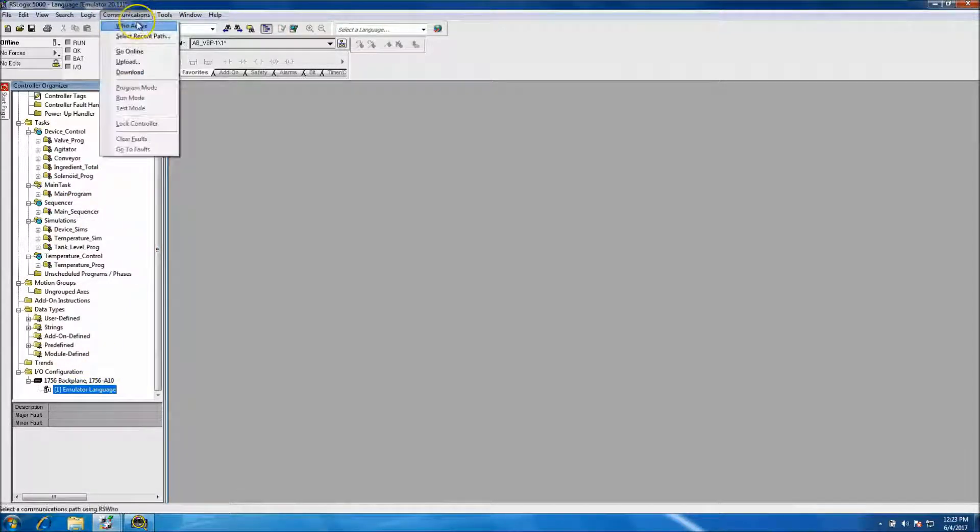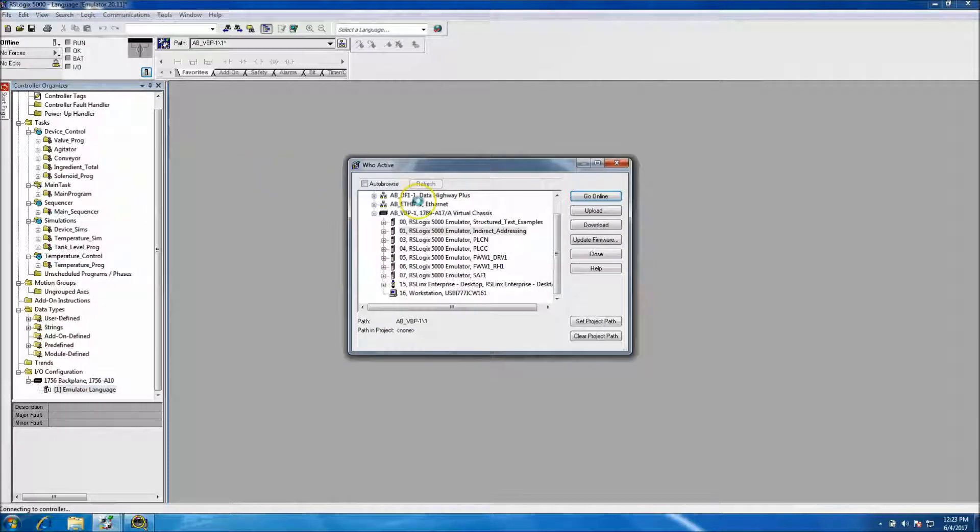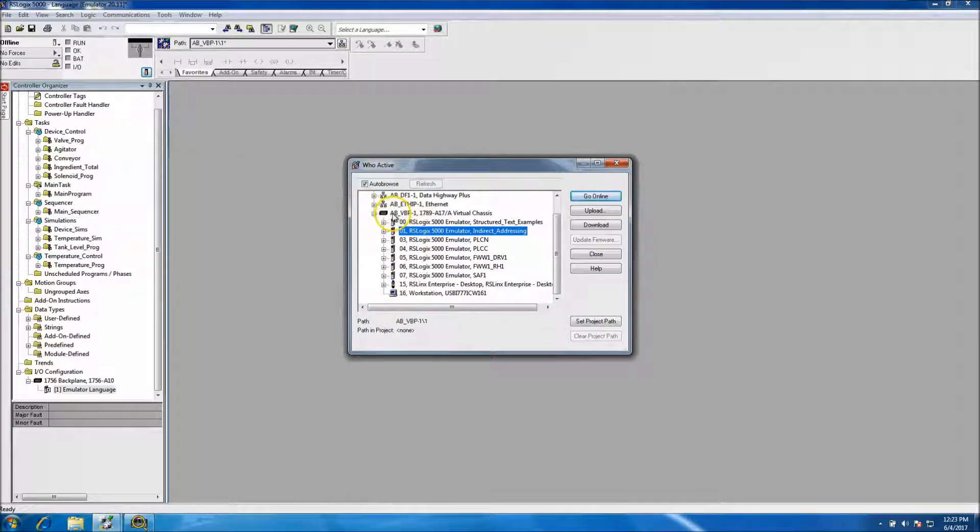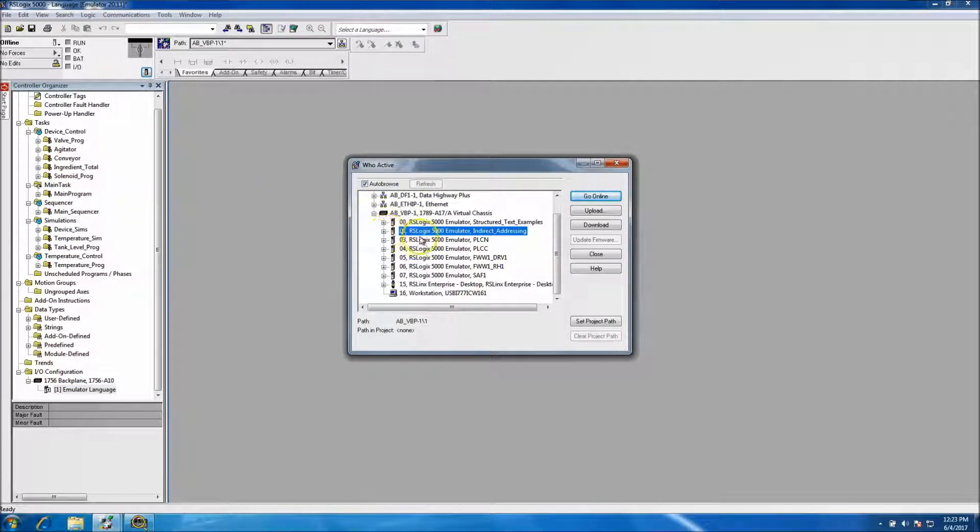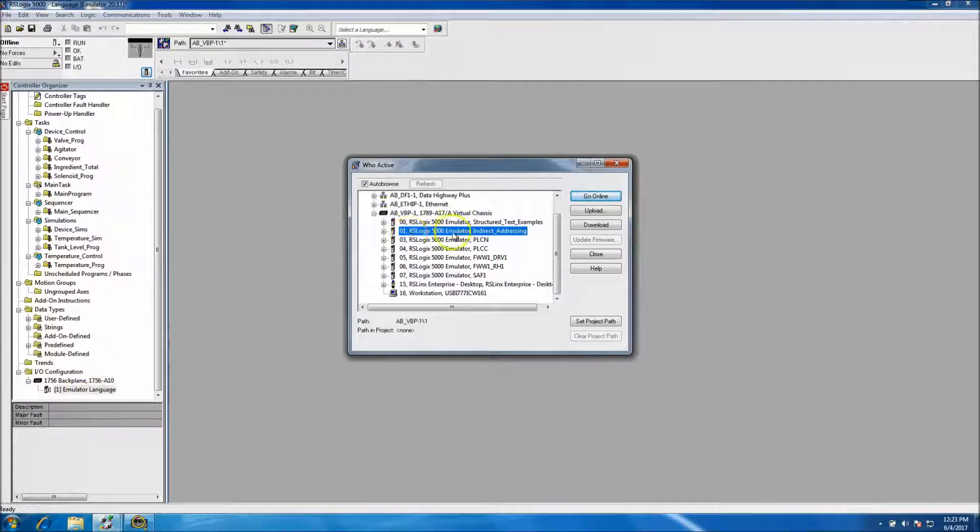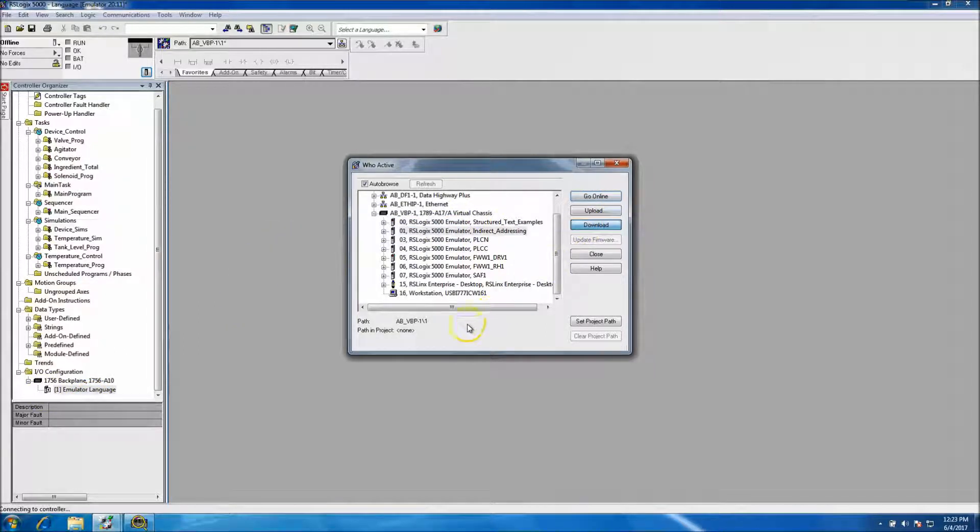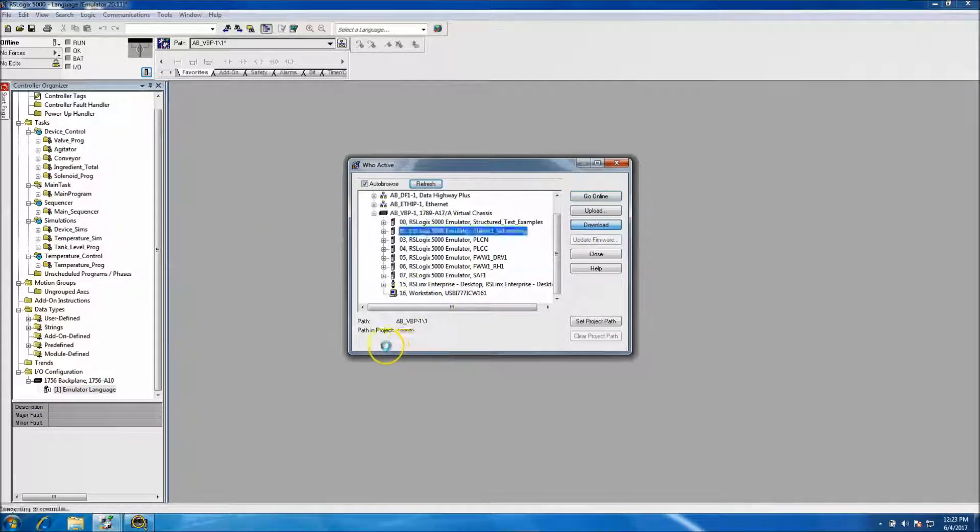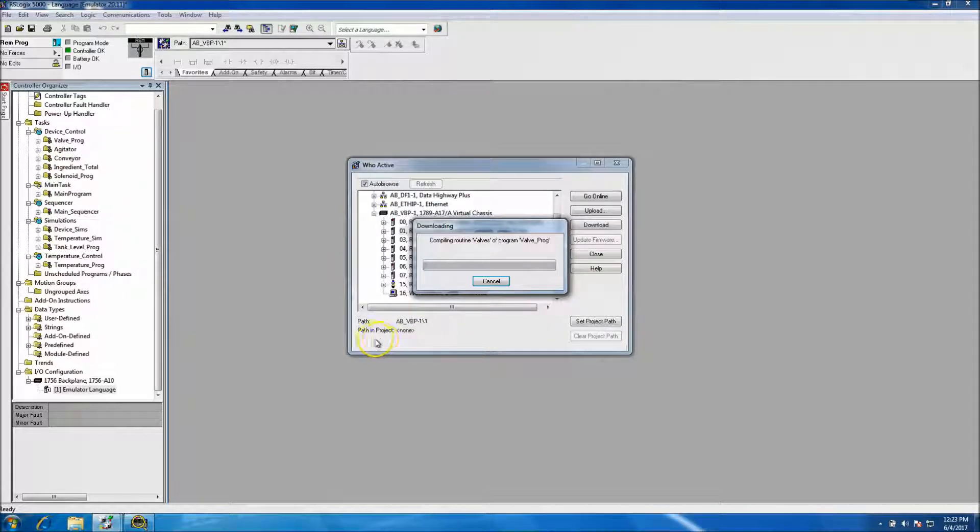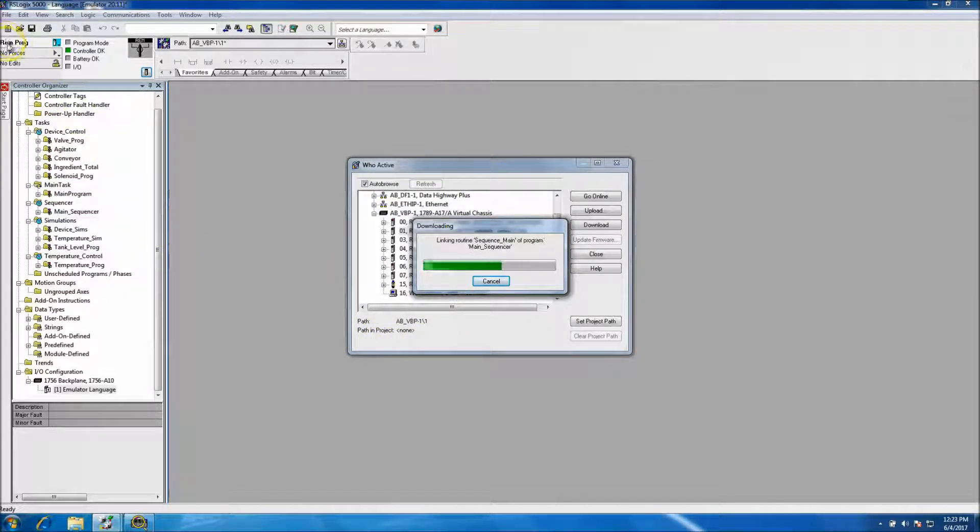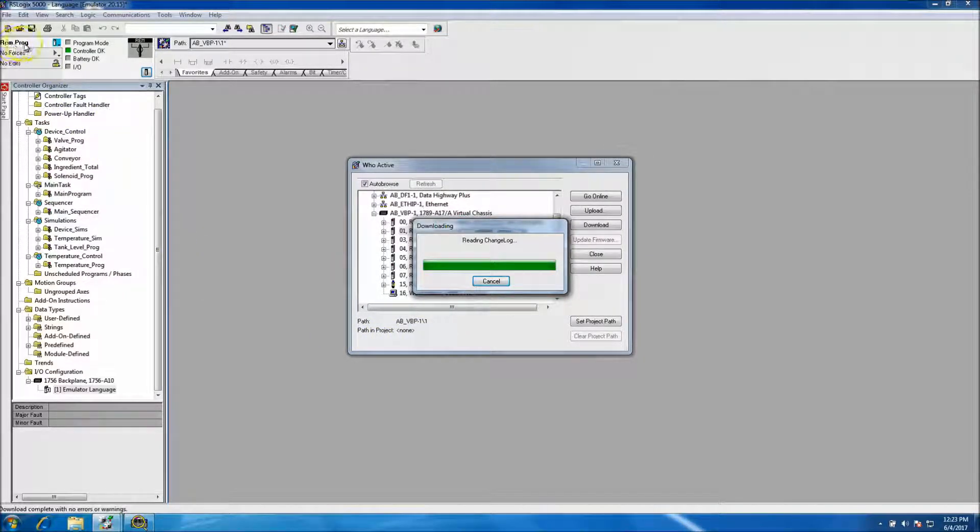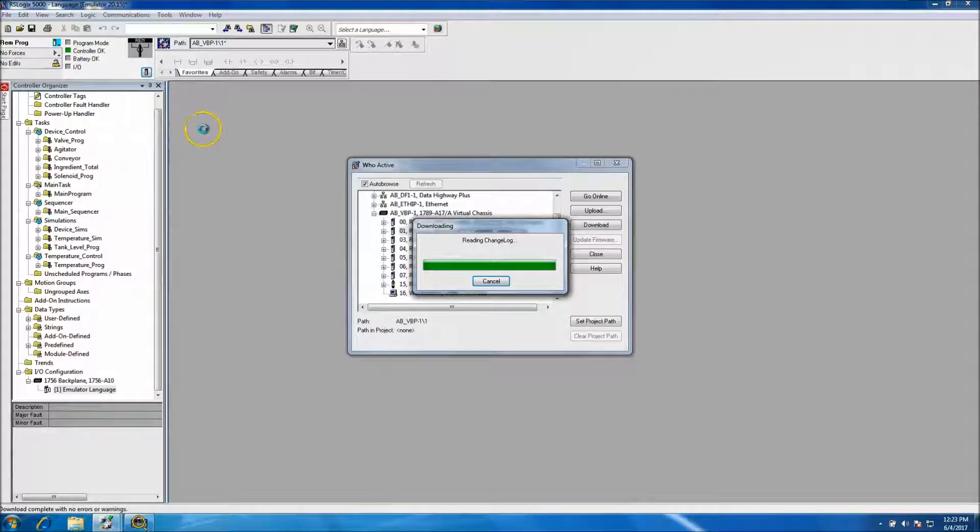So communications who active, again, AB virtual back plane, slot one, we're in slot one, click download and that should go online, should download and then go online. You can click change your remote program to remote run.